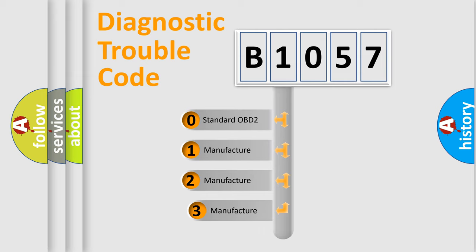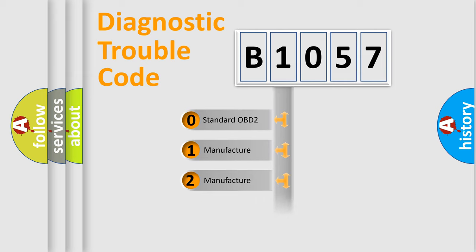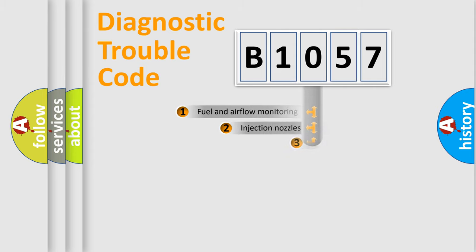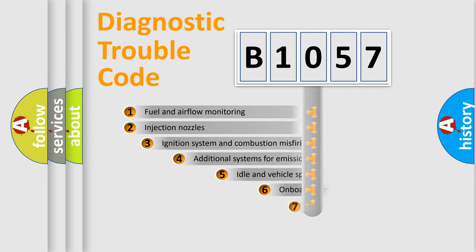If the second character is expressed as zero, it is a standardized error. In the case of numbers 1, 2, 3, it is a manufacturer-specific expression of the car-specific error.